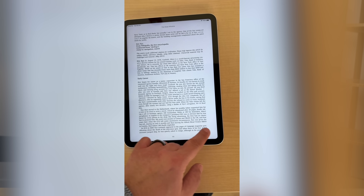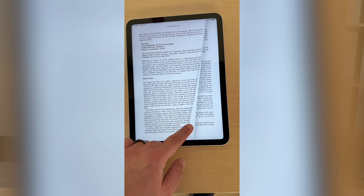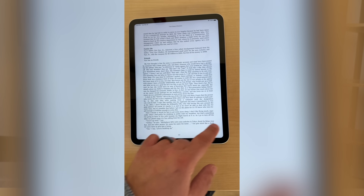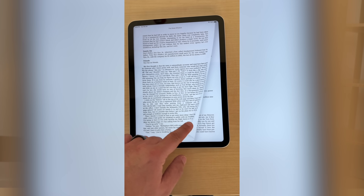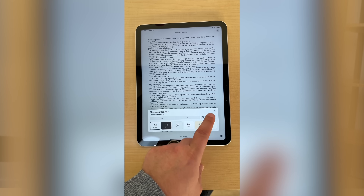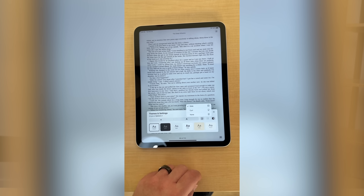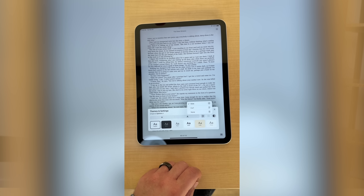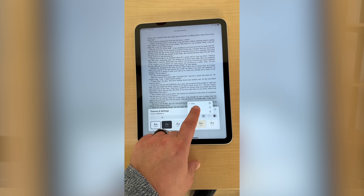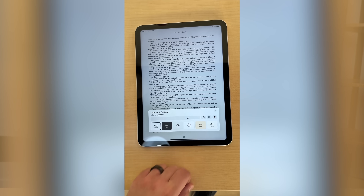The traditional page turning animation that has been around since the early days of the Books app is now back after it was removed recently, a move which upset quite a few hardcore Apple Books users.